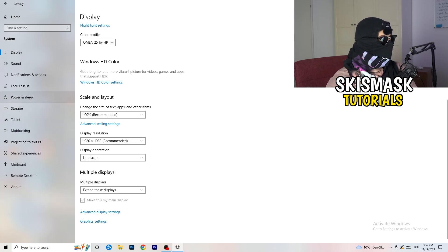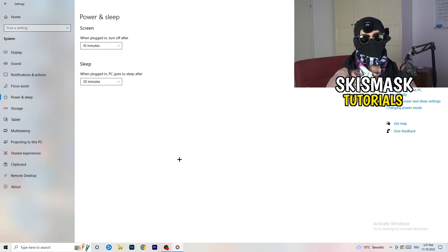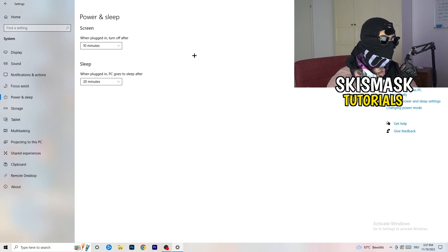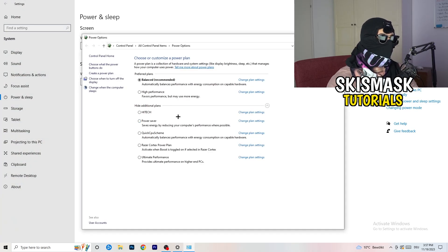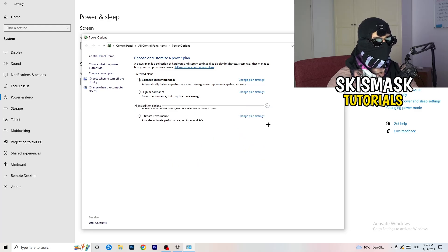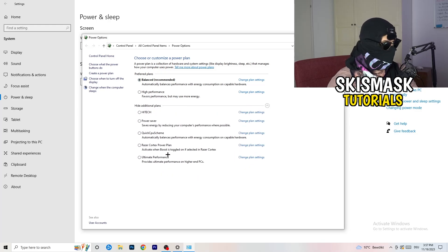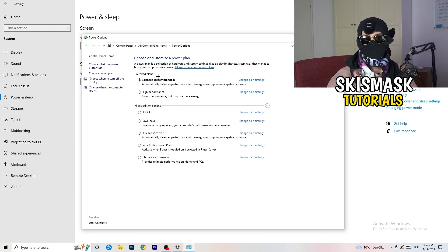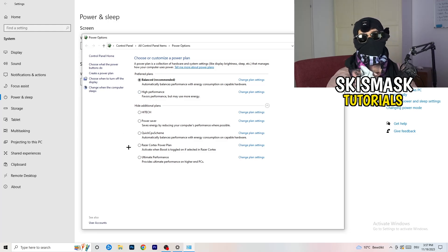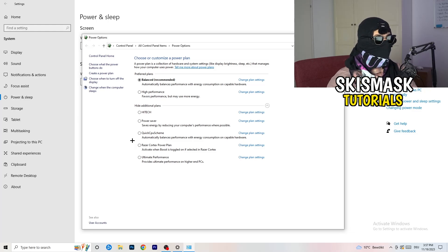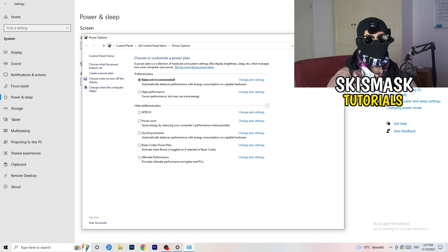Next, go to Power and Sleep. On the right-hand side, click 'Additional power settings.' You'll see several options. For me it works best at Balanced, but some PCs work better at High Performance or a custom power plan. Check for yourself which one works best and take your time choosing.